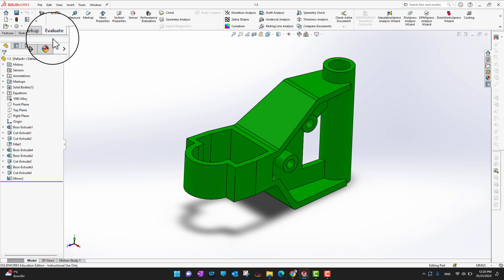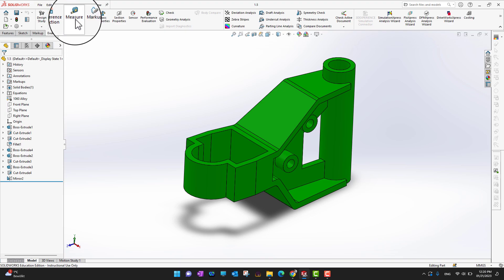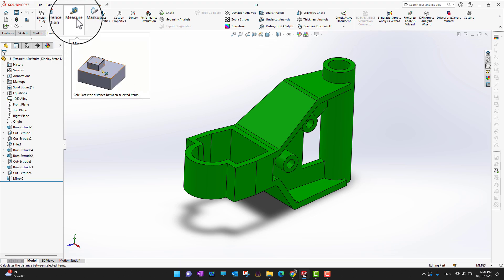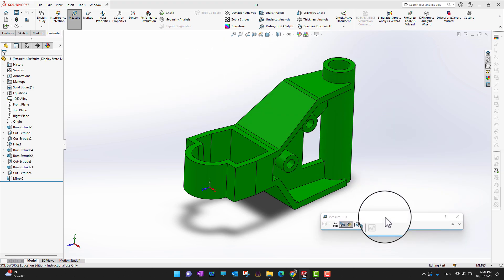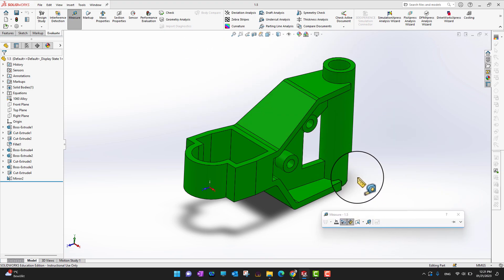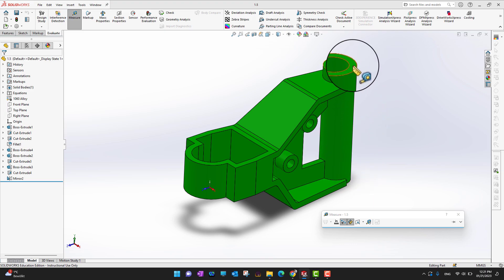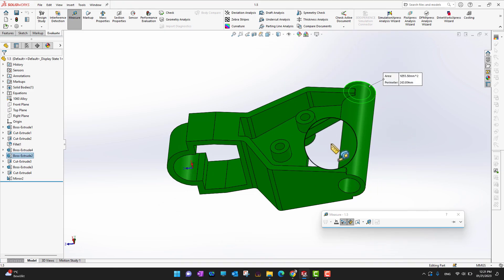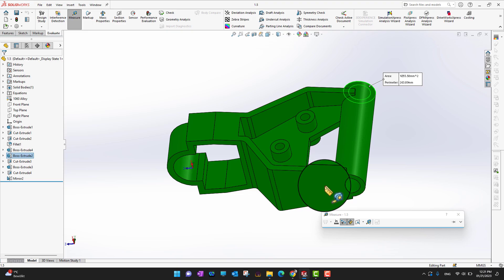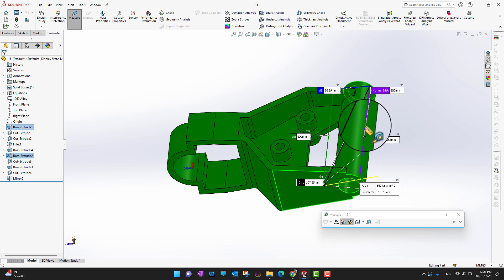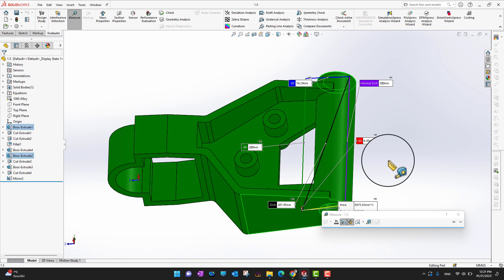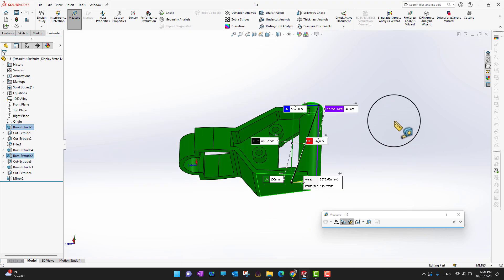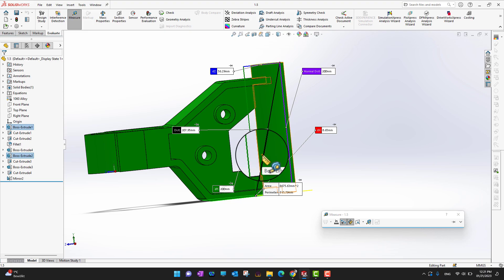The Measure command is in the Evaluate tab. Go into Evaluate and in the ribbon you can see the option for Measure. Click on it and a pop-up appears that you can move anywhere. Select the top surface of the body, rotate, and select the bottom surface. It will show you the distance between the top and bottom surface — in this case 200 mm.